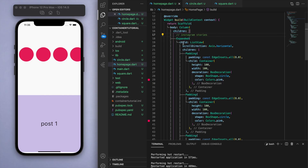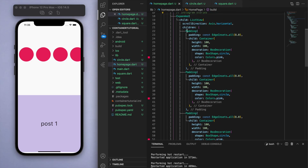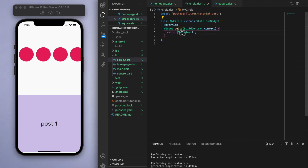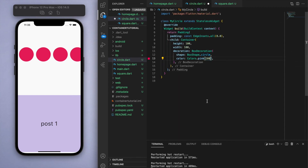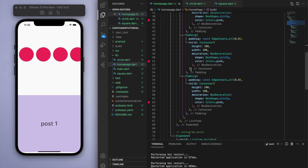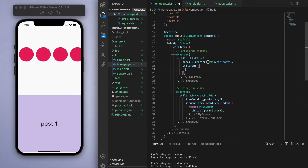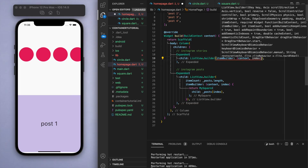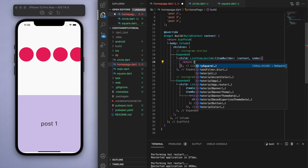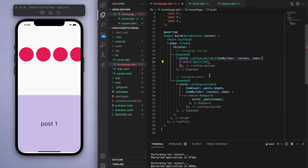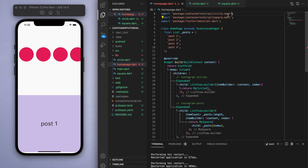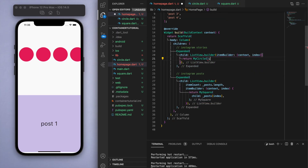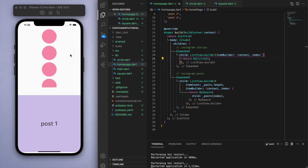To clean up our code, let's encapsulate our circles into a separate file, just like we did for the square. We grab one of these circles and separate it out, then delete all the repetition. Now we can create a ListView.builder returning MyCircle, making sure everything is imported at the top. We need to specify the itemCount as well as the scroll direction — we want that to be horizontal.